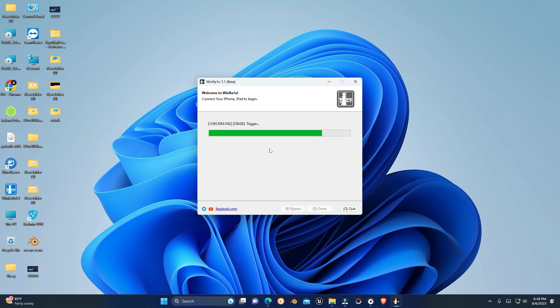There you can see the trigger error is successfully fixed. That's all in this video — make sure to subscribe to the channel and leave a thumbs up. Bye for now.